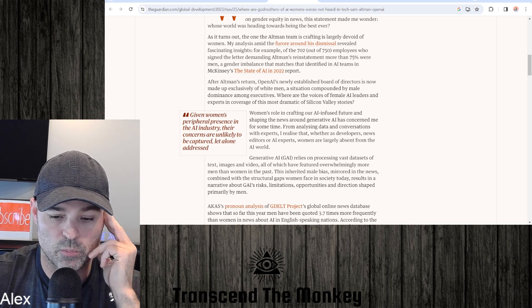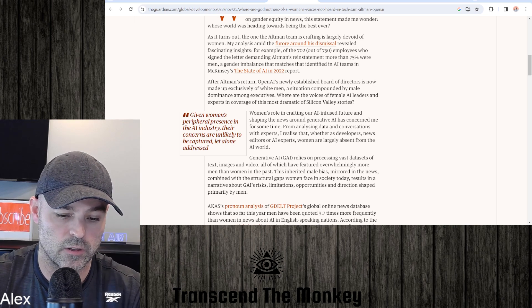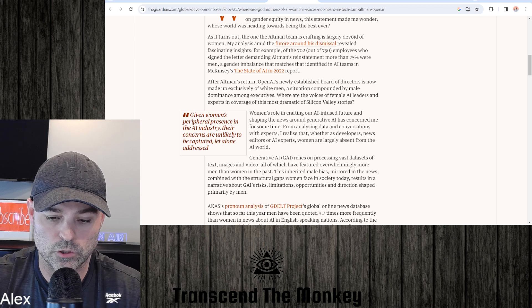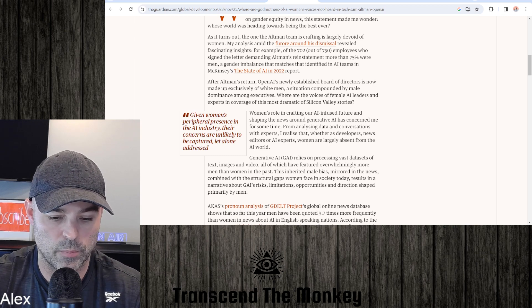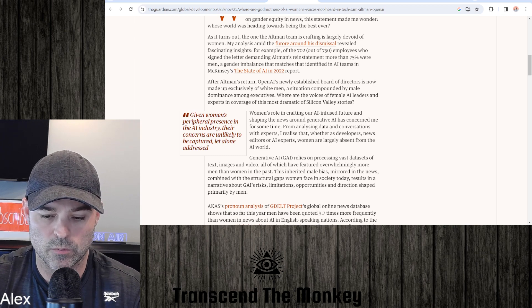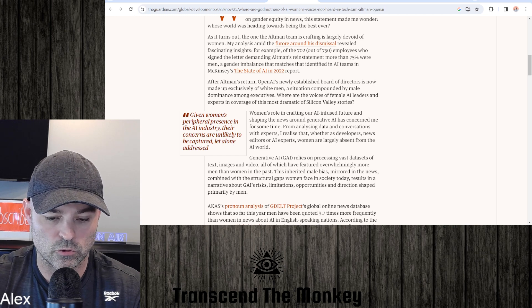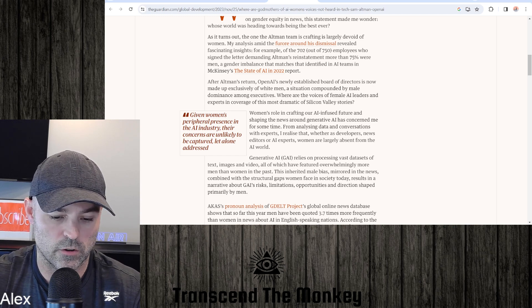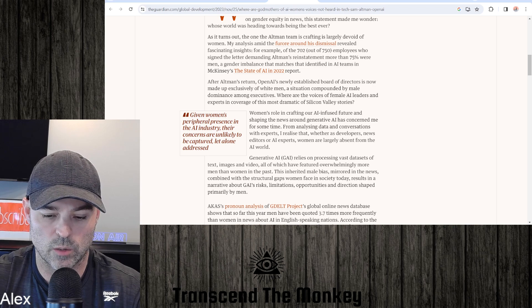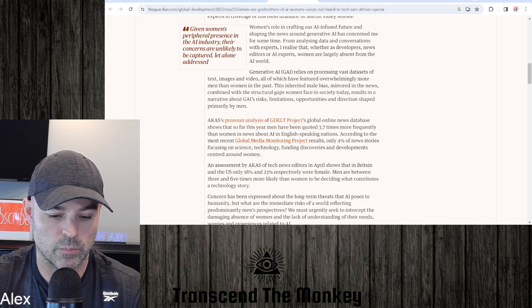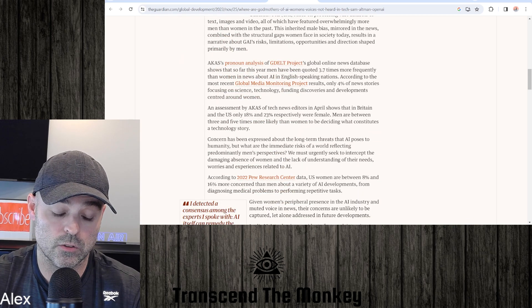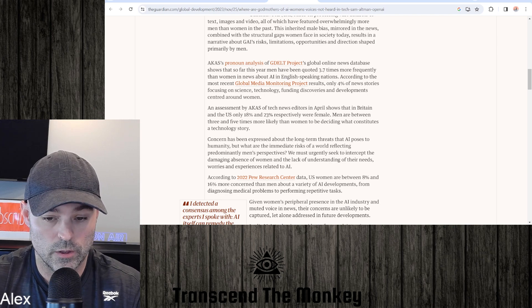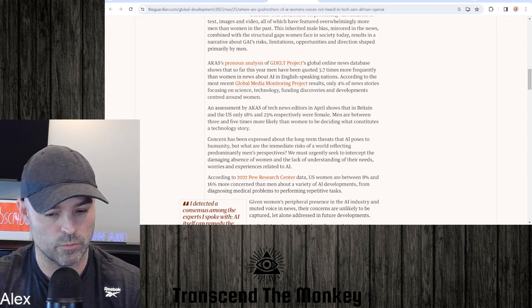Generative AI relies on processing vast datasets of text, images, and video, all of which have featured overwhelmingly more men than women in the past. This inherited male bias, mirrored in the news combined with the structural gaps women face in society today, results in a narrative about GAI's risks, limitations, opportunities and direction shaped primarily by men. Yeah, so this sounds like a feminist writing this article, but again I agree with some of the gist of what she's saying here.